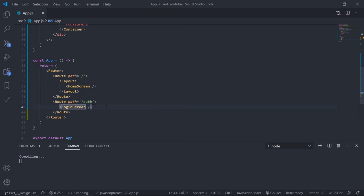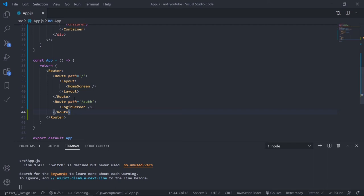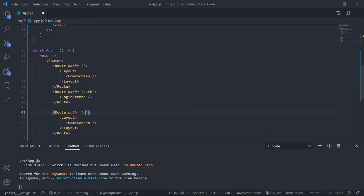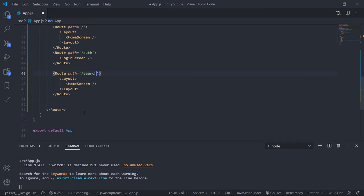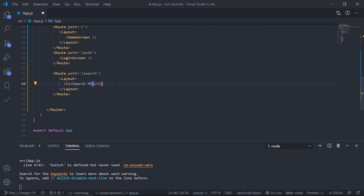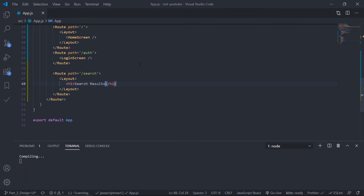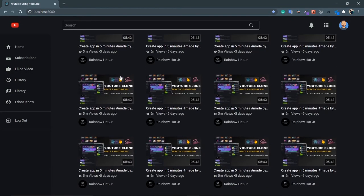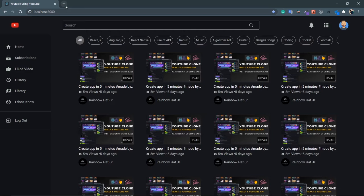Now let's create another route for search. The search screen is not yet created but let's create the route. Copy the route with the layout, the path is slash search, and since I don't have a screen yet just put an H1 tag like 'search results'. Save this and let's see — there should be some bugs and we're going to fix that. On the home route it is showing the home screen, which is fine.